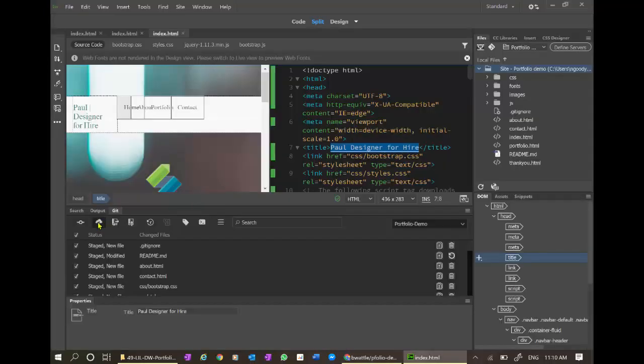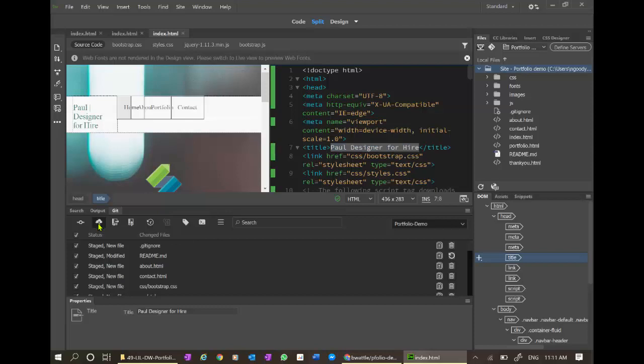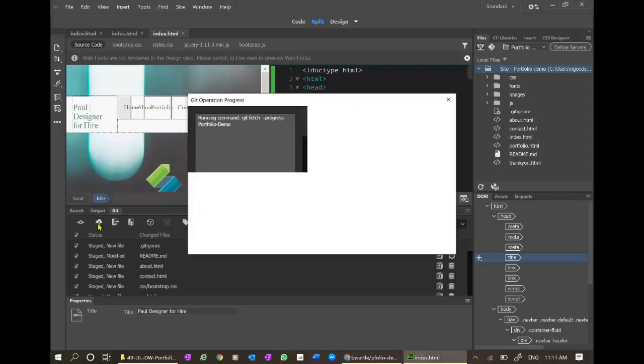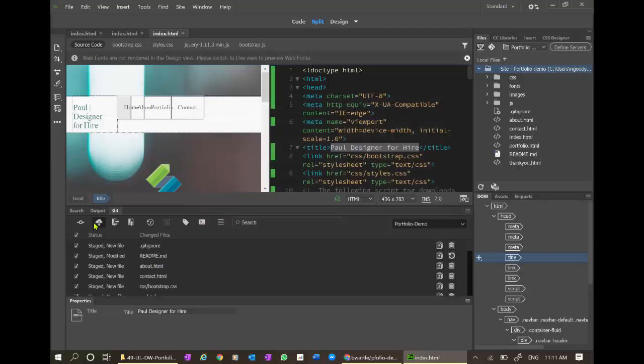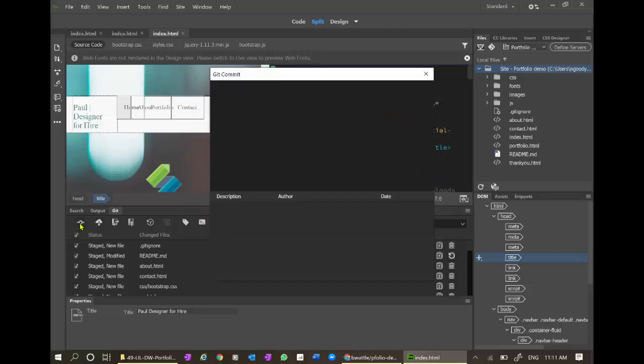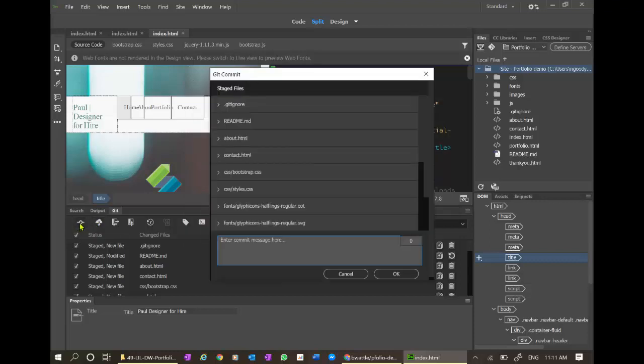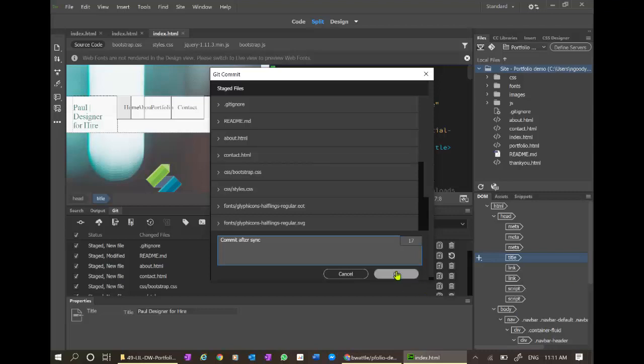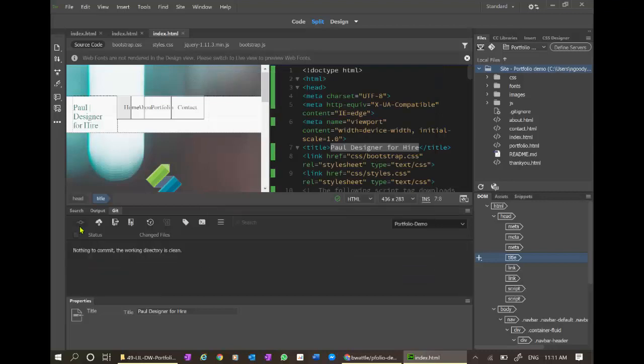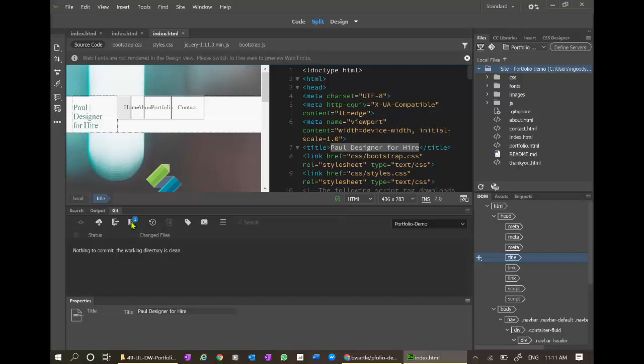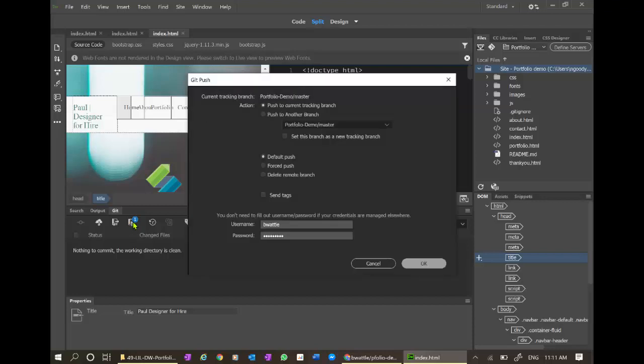Let's do one more thing. Let's make sure we fetch. I needed to get fetch. Let's commit the stage files now. Commit after sync. And we'll see if that works. I need to say OK. Now let's try again. Push.